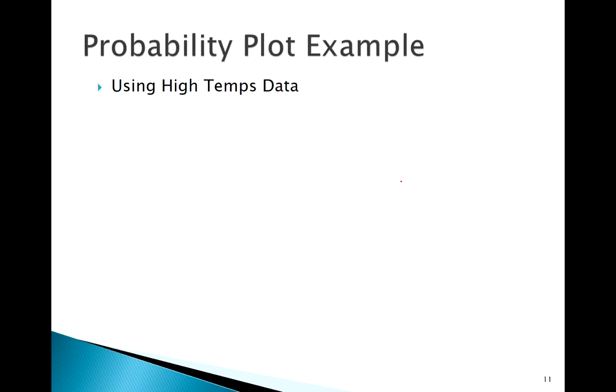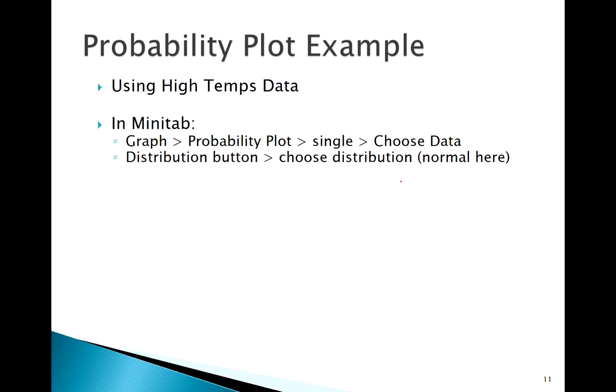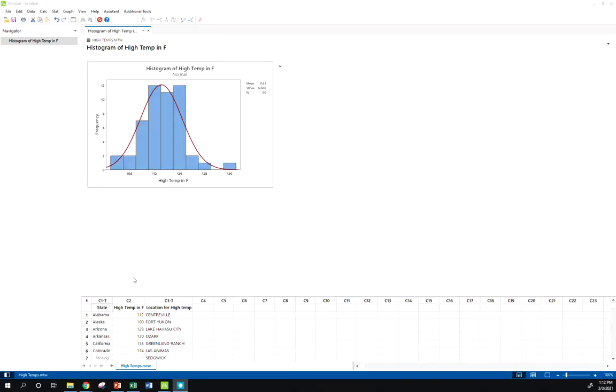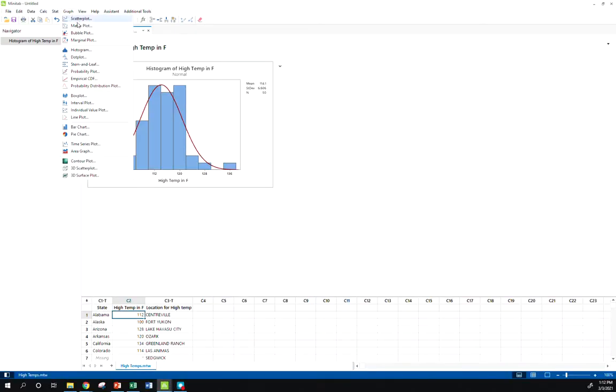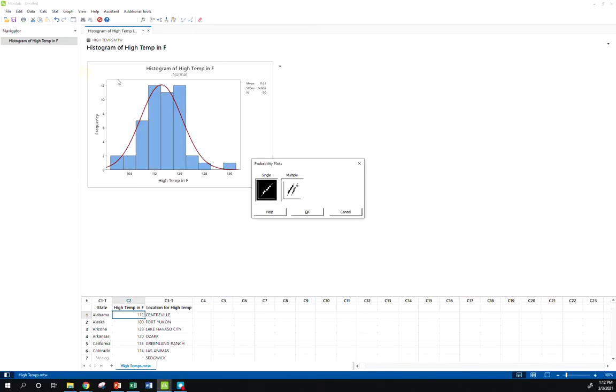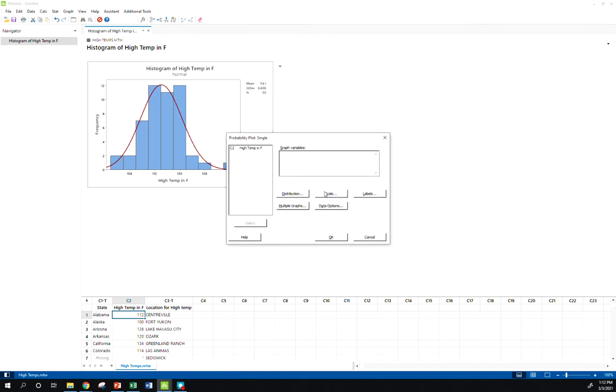So let's use this same data and do this in Minitab. We've got this over here and I'm going to go to Stat, Probability Plot, Single. And again, I can just use the default options now.